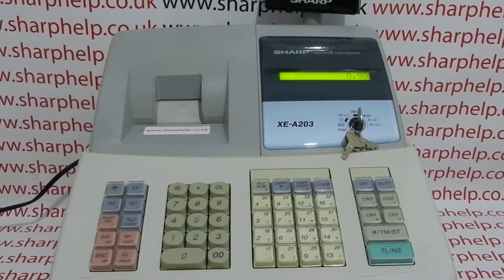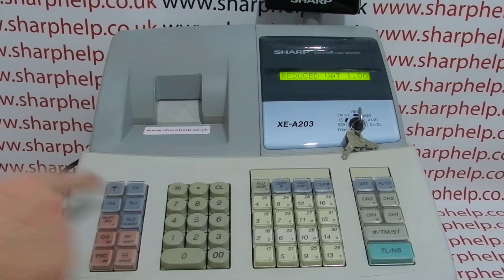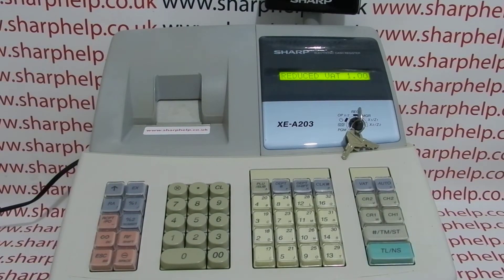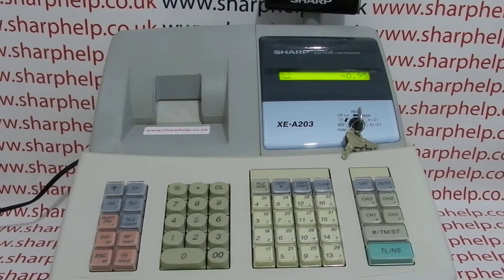Today's video from Sharper, we're taking a look at the programming and use of the percentage buttons on the XEA203 register. If you're in reg mode and processing transactions, you've got two percentage buttons — percentage two and percentage one. As standard, they are open discount buttons set to give percentage discounts off either individual items or total sales, so you can use them after subtotal is pressed or after a specific item. There's no lockout amount — you can put in any percentage discount you want.